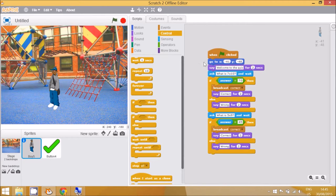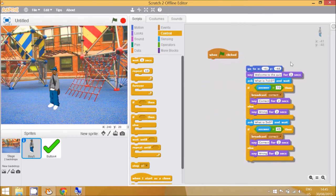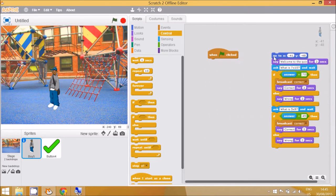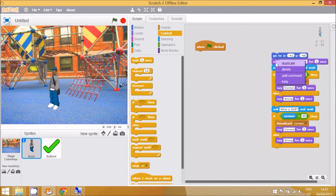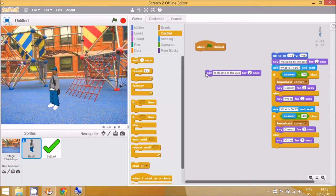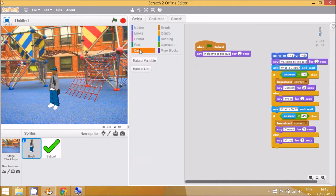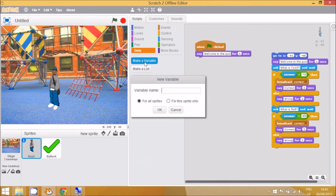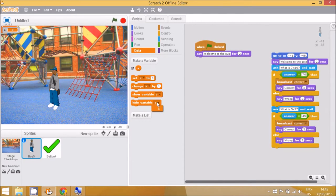I'm going to put this existing code to one side for comparison, then delete it at the end. When the flag is clicked, we can say the same 'welcome to the quiz' message — I used the duplicate block there. Then go to Data and make a variable; this variable will just be called 'a'. At the start we don't want this variable showing on screen, so we're going to hide it.